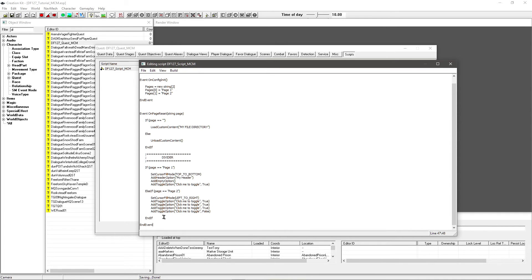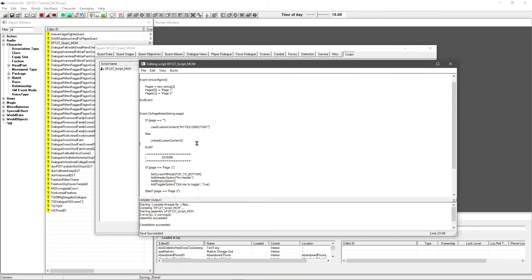That is how you're going to lay out your MCM. Check out the quick start guide to explore more functions — there are also example MCMs included in what you download for this script setup. So we're going to save this — it should compile fine without any problems — and then go in-game to see what it looks like.